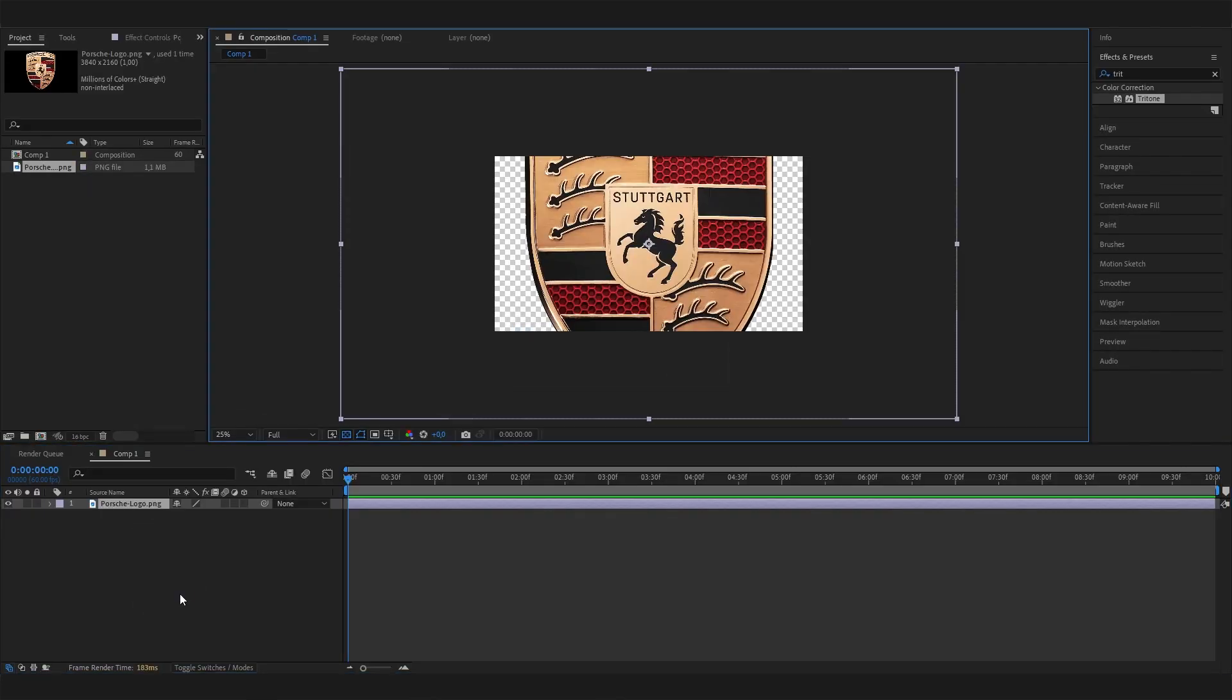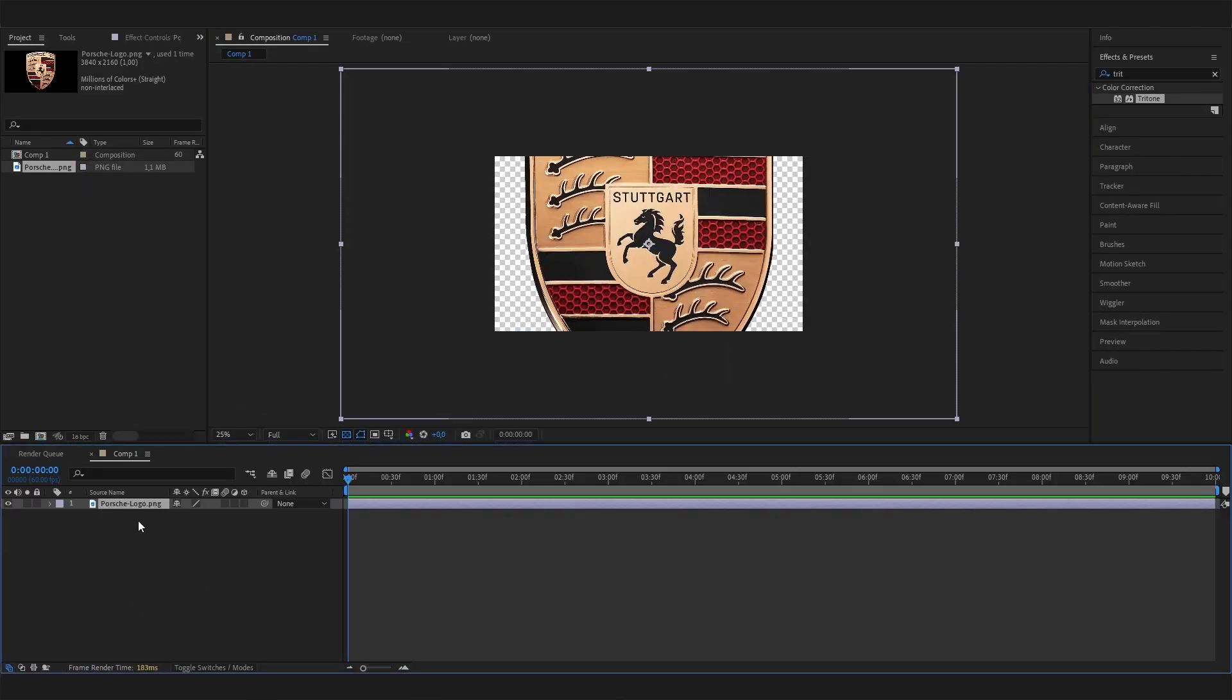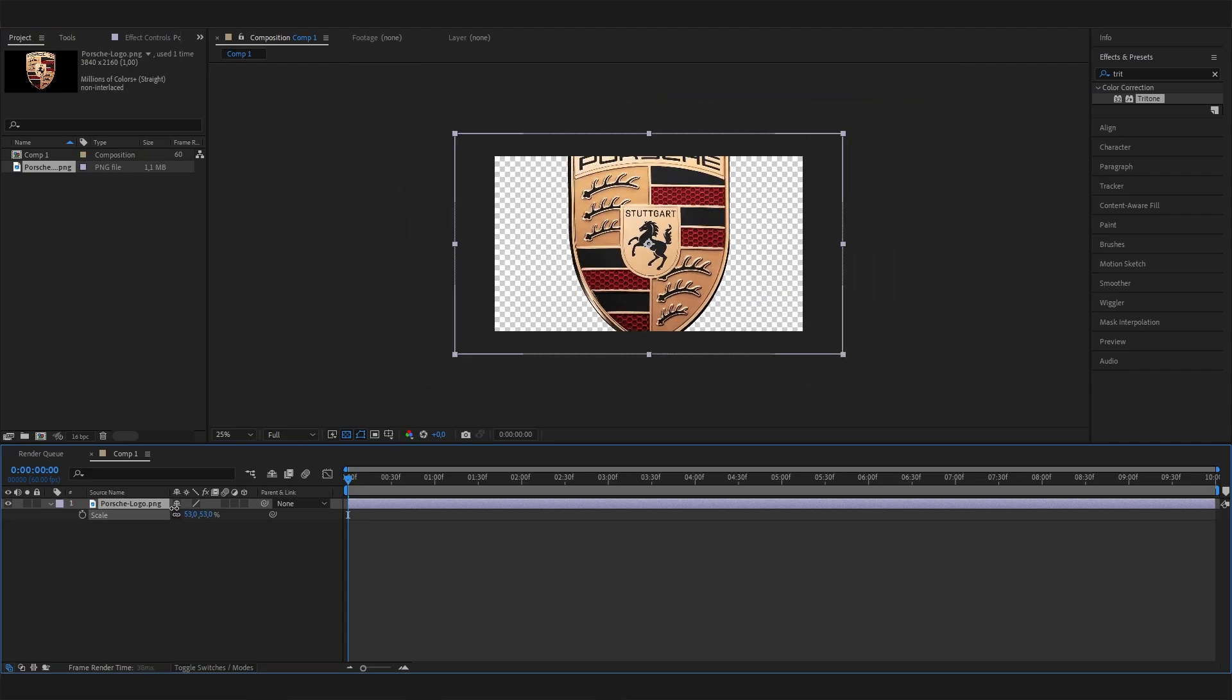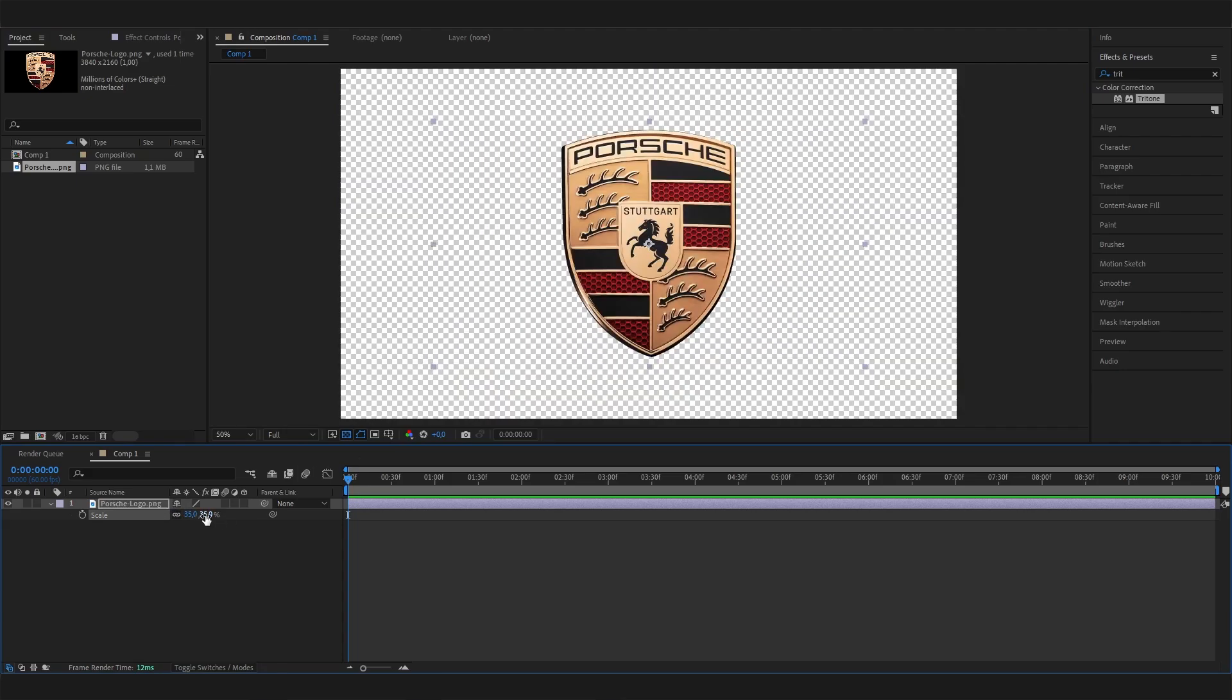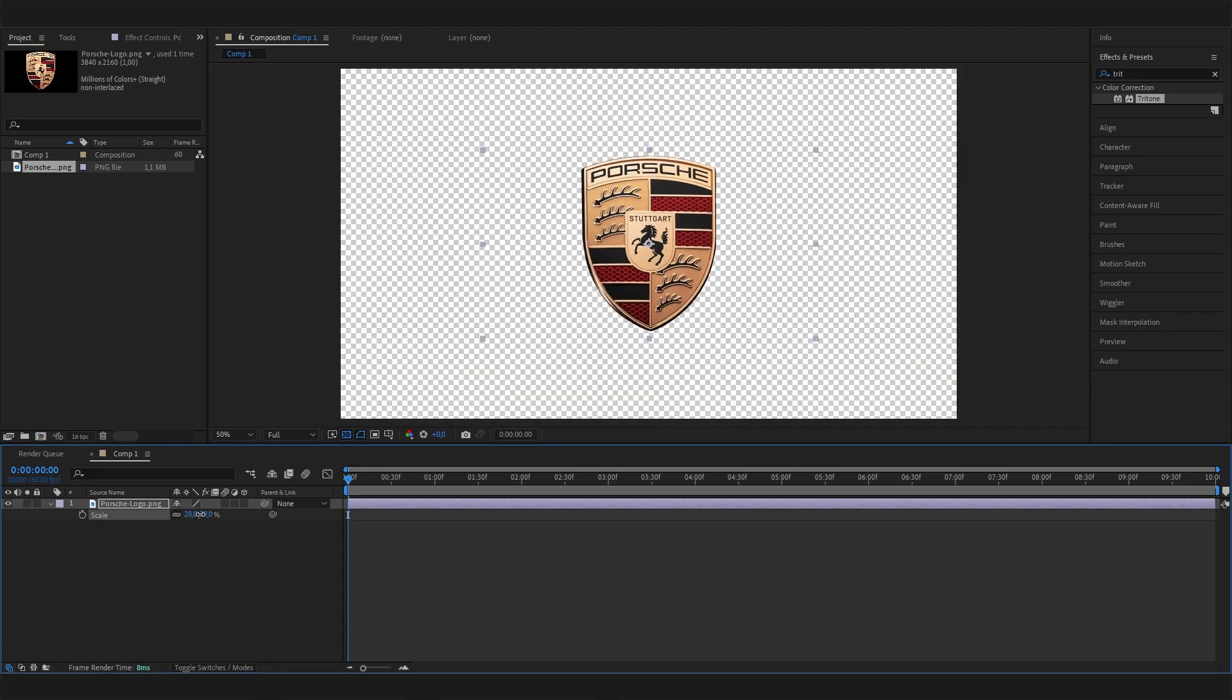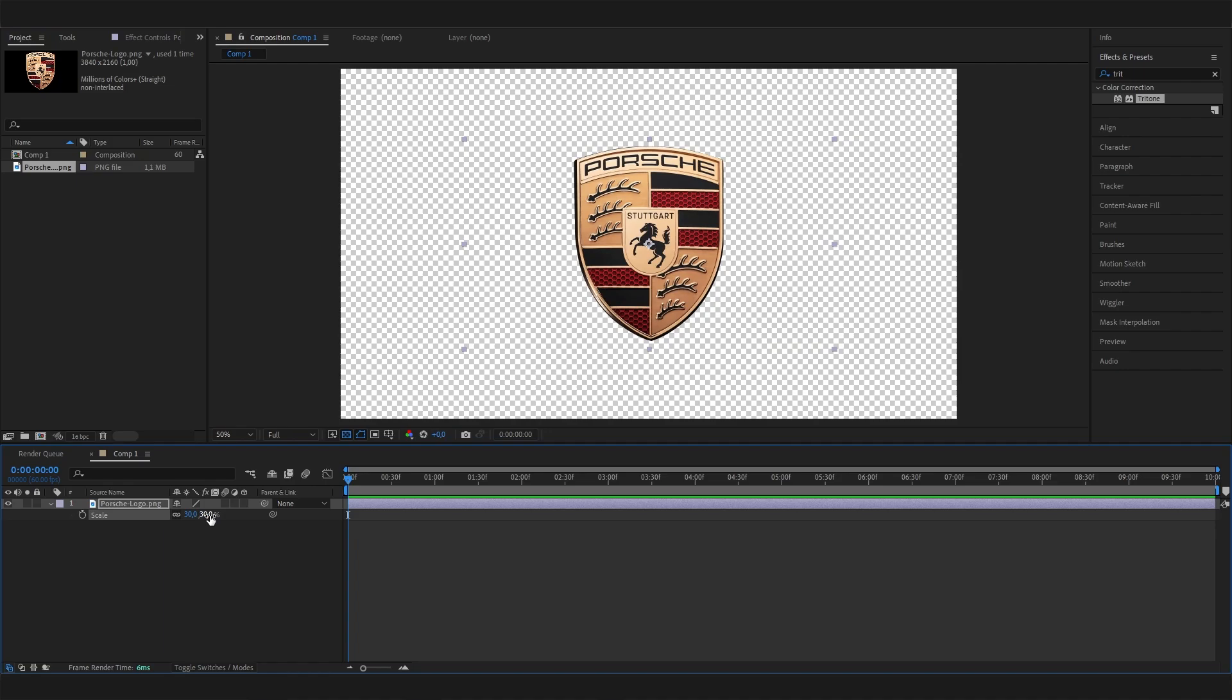Just import it, then press S on the keyboard to scale it to whatever size you like, just like this for this example.